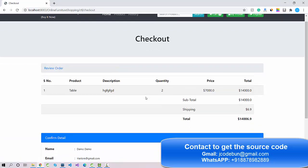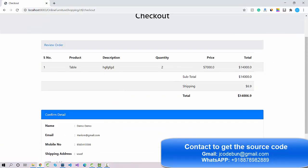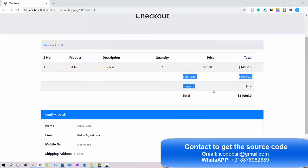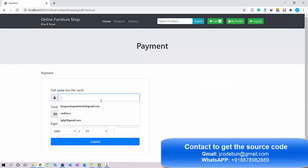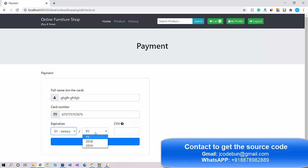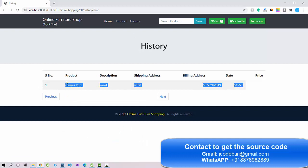You can also delete a product from the cart. Clicking Checkout shows the user's information, total price, and shipping charges are included. Clicking Submit redirects to the payment page, where you enter card name, card number, expiry month and year, and CVV number. Clicking Submit books the product successfully.